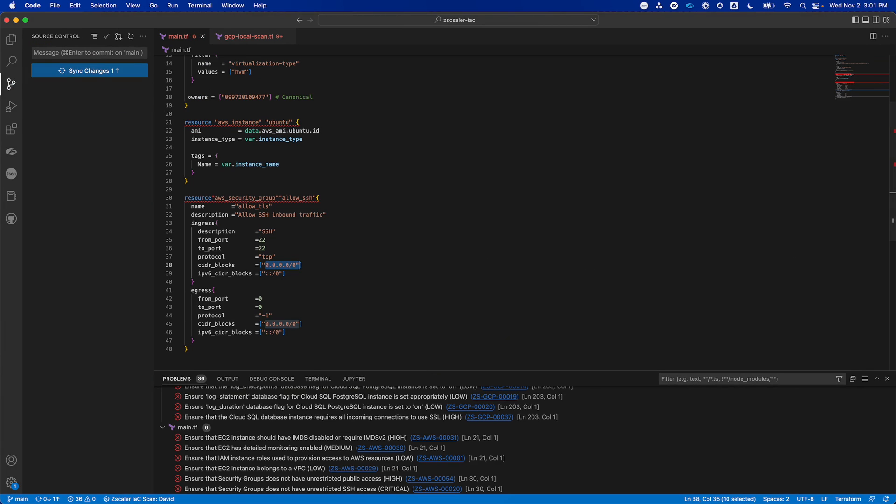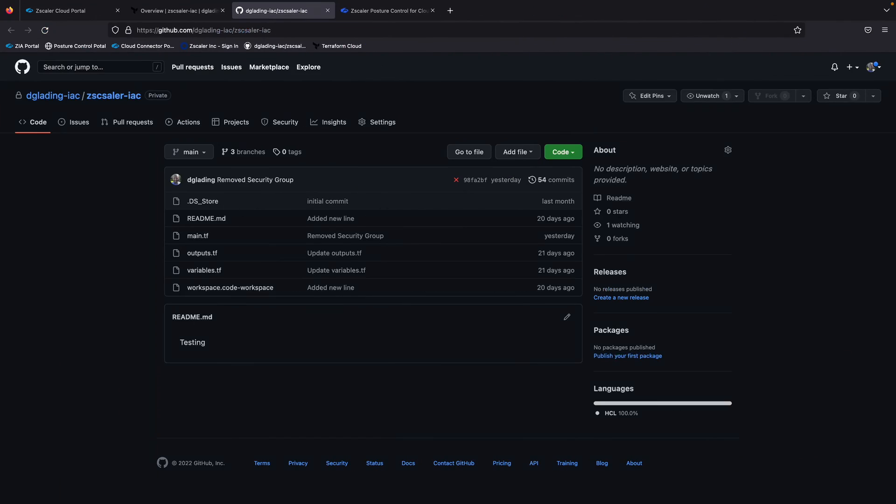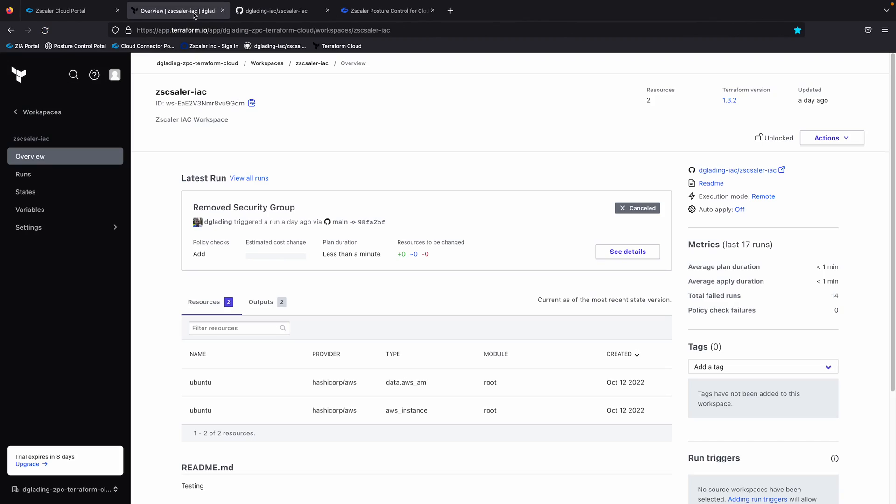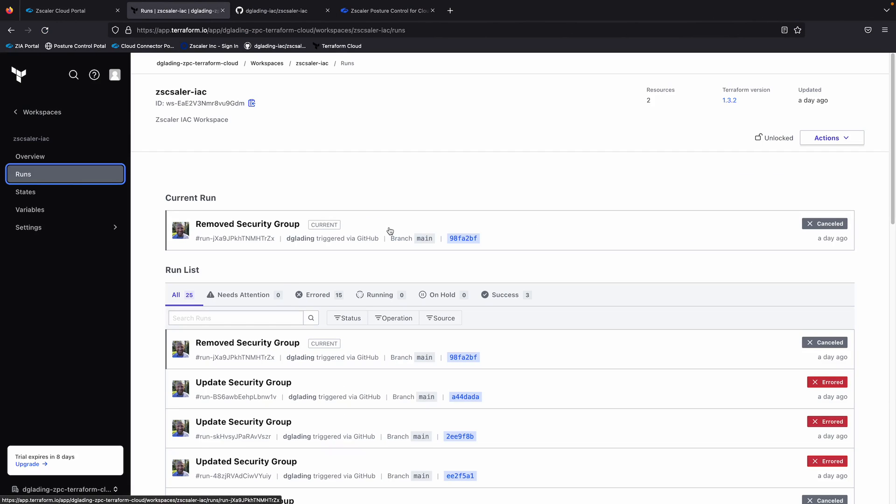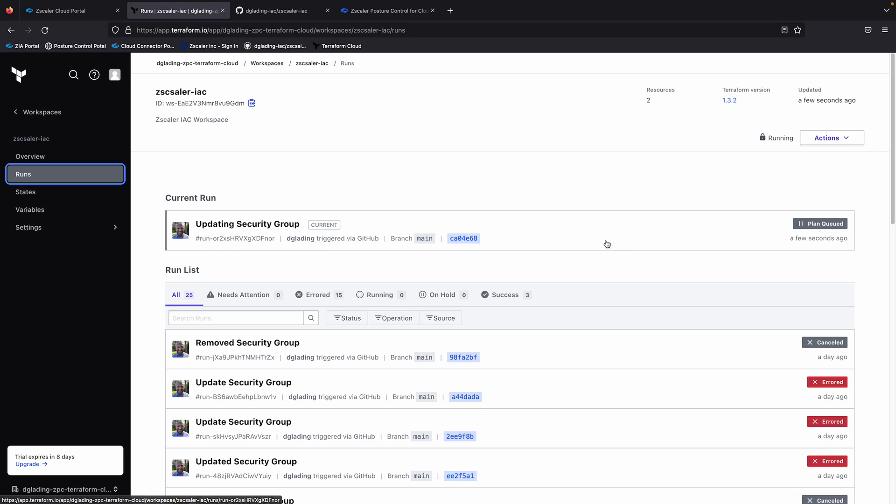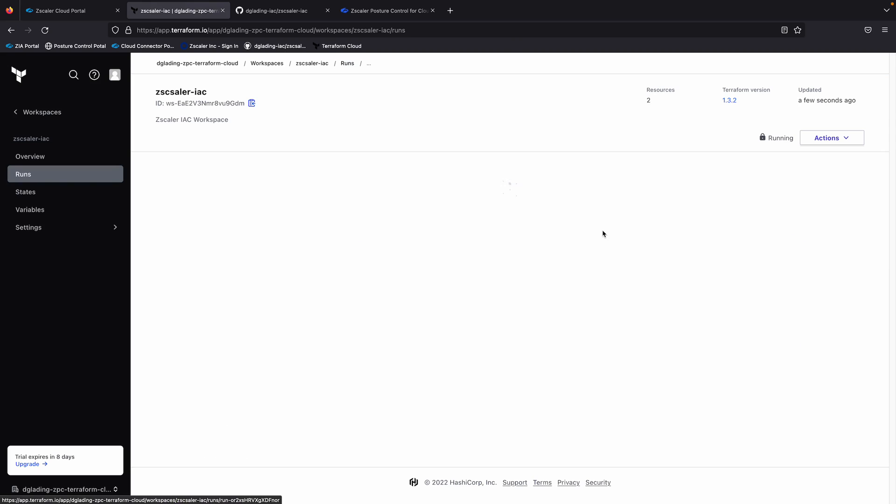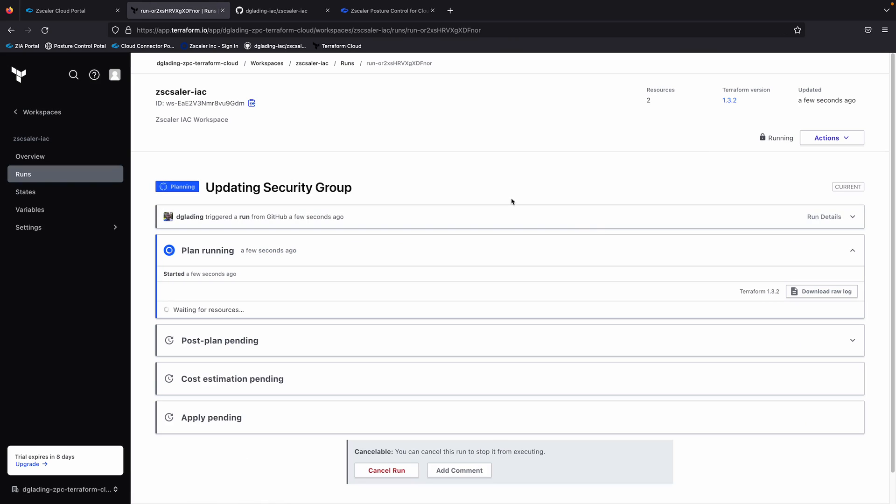Yes, I do want to save it. So now if I look at Terraform Cloud, this should immediately trigger a run as part of my CI/CD pipeline. So we can see here, this plan is now queued. Go ahead and click on it.